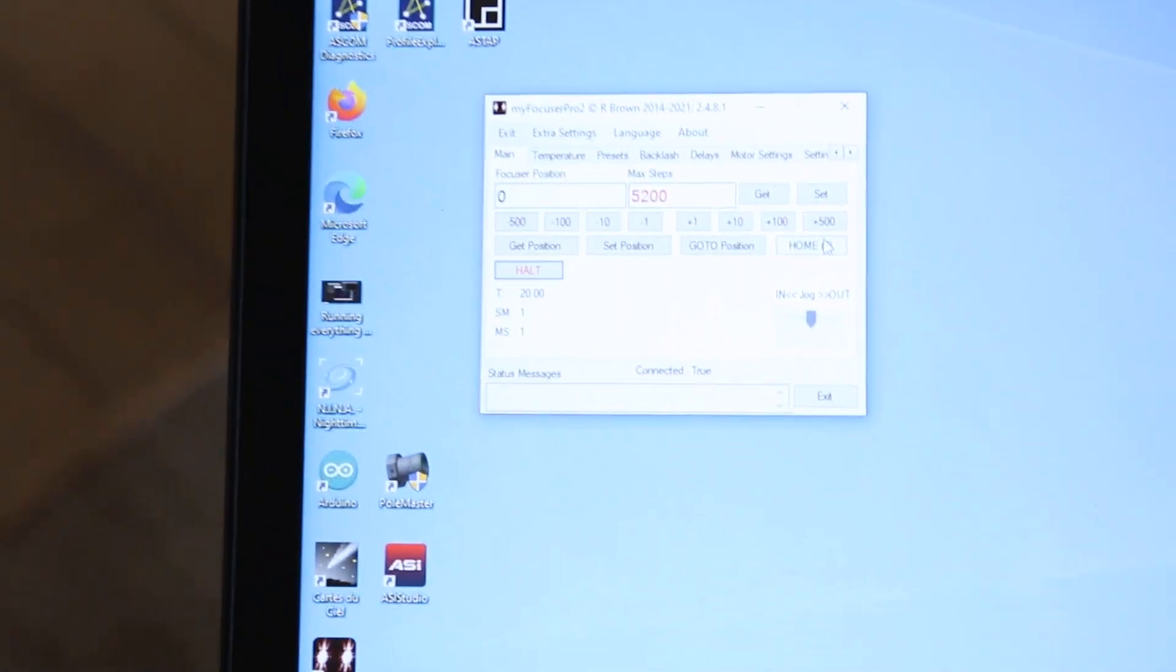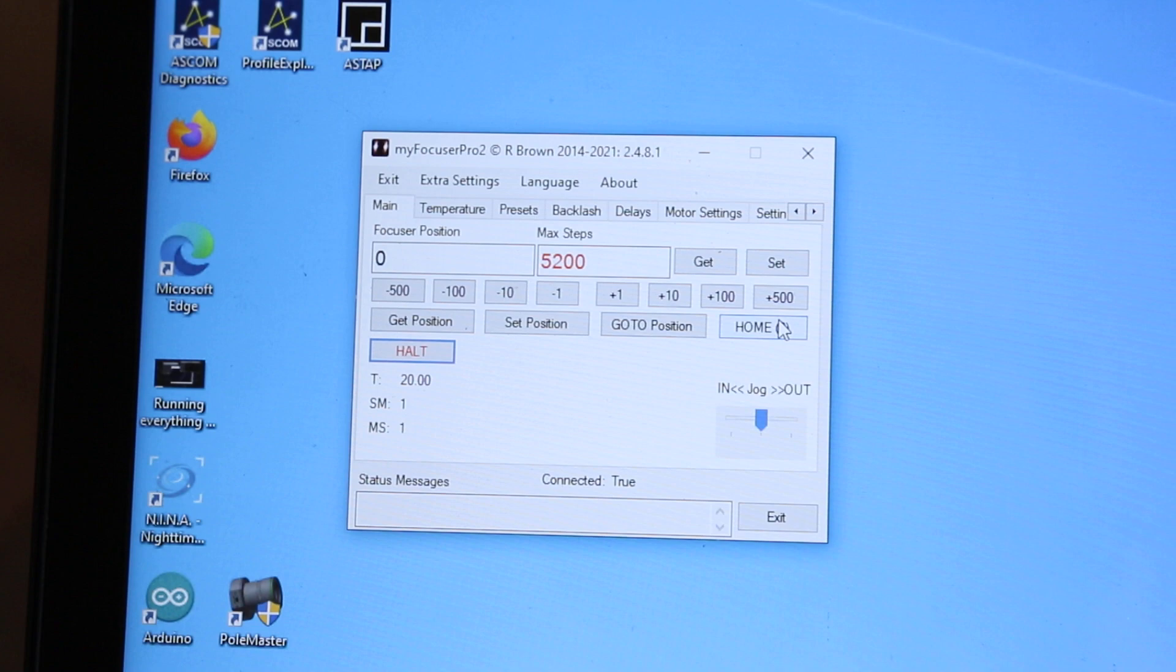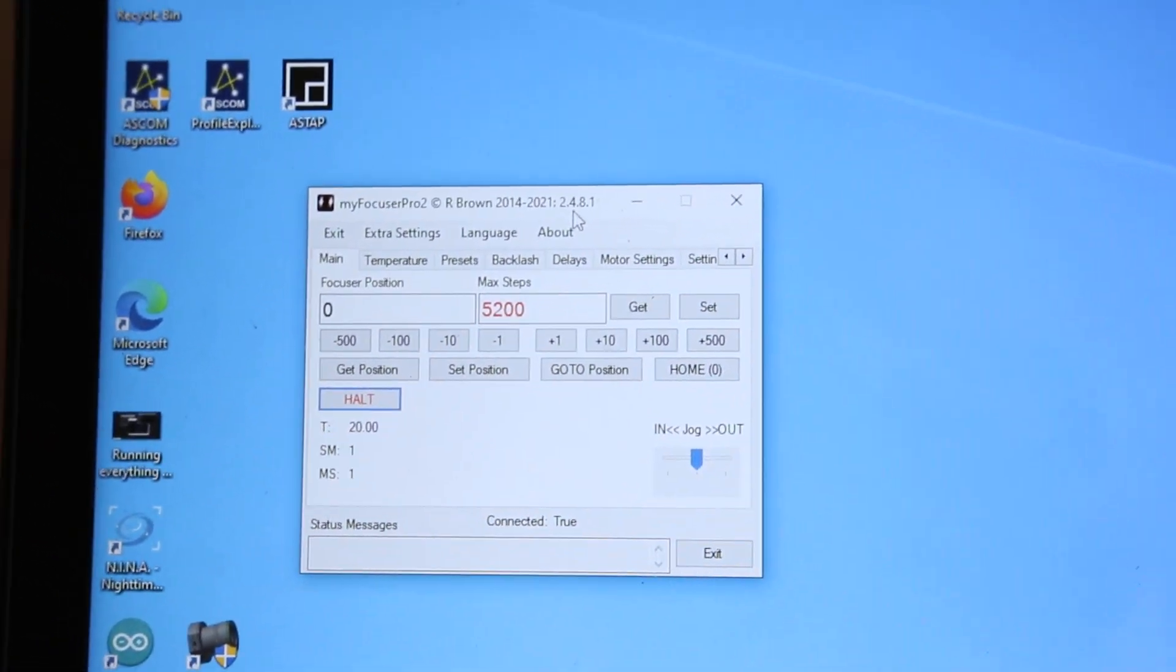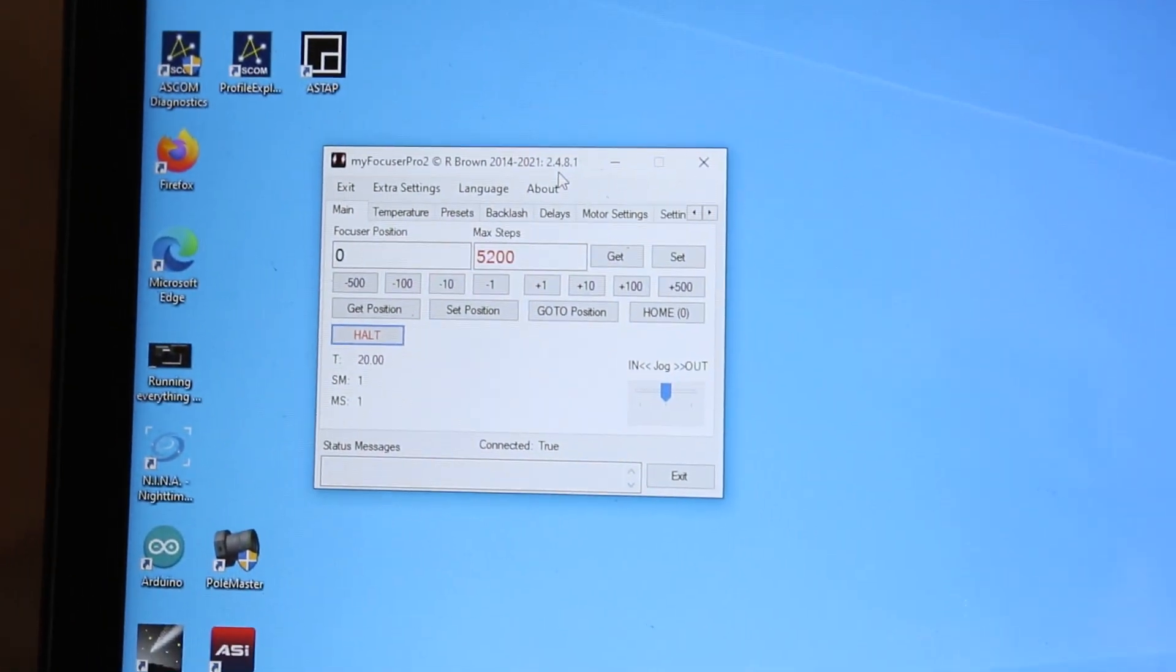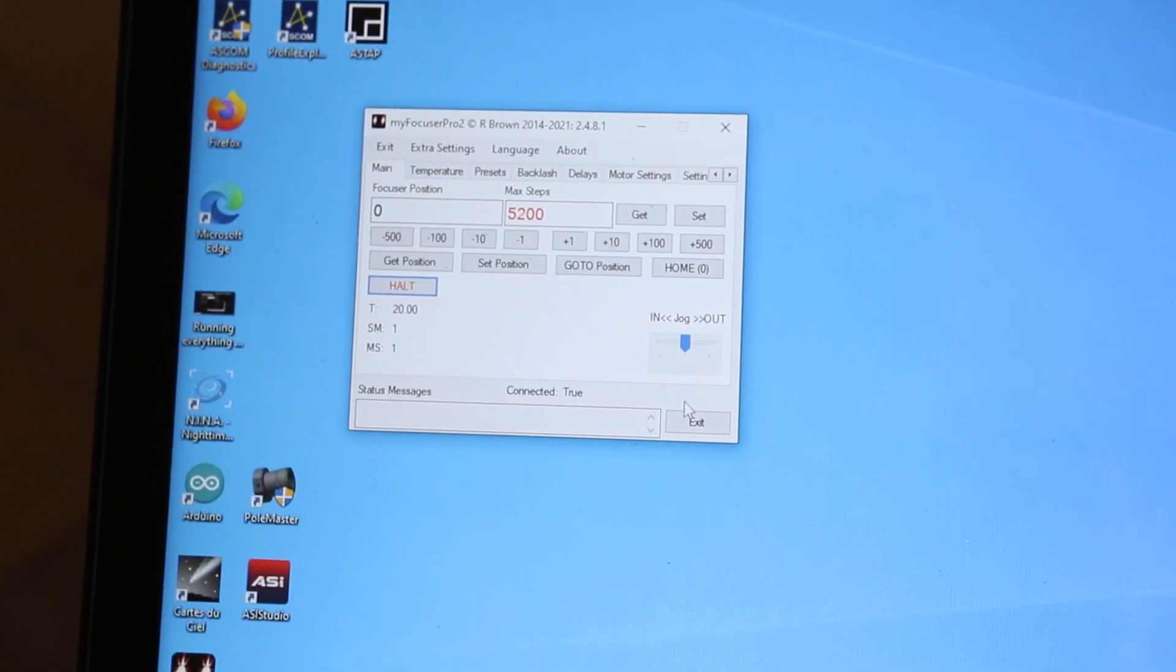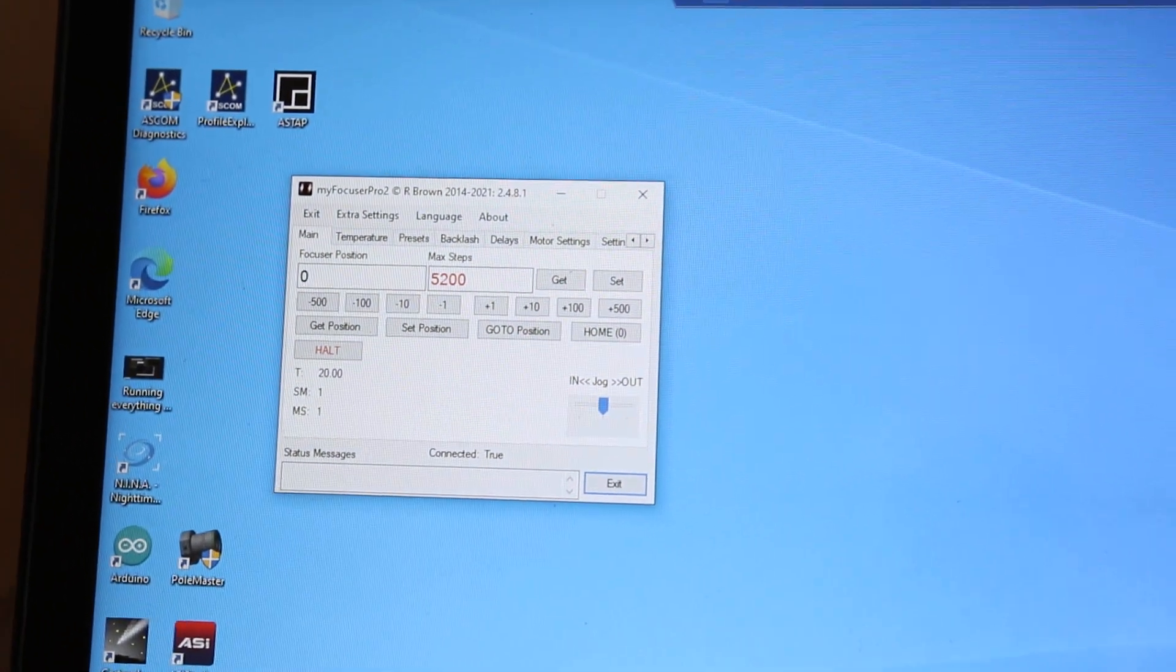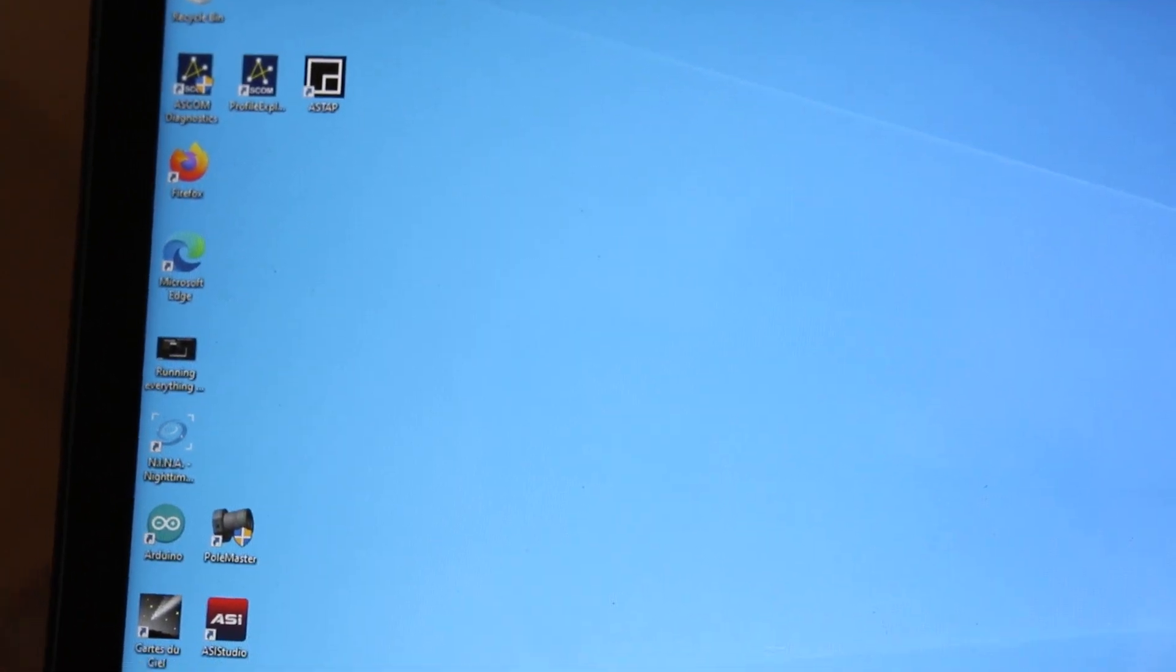So I can adjust all my settings in here if I want, and then this will eventually integrate in with other software. So let me close this and bring up NINA, which is the Nighttime Imaging and Astronomy software.